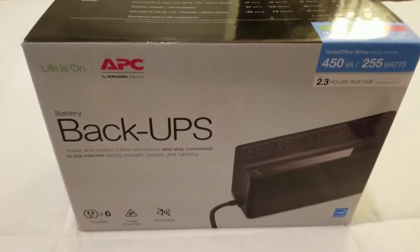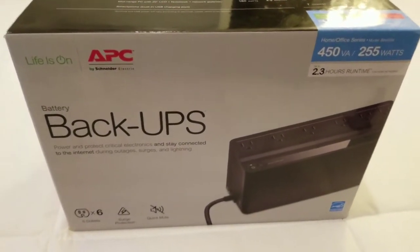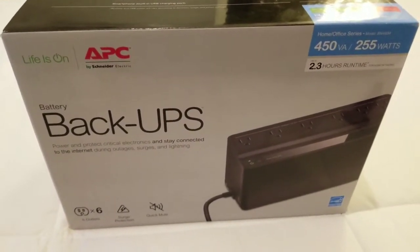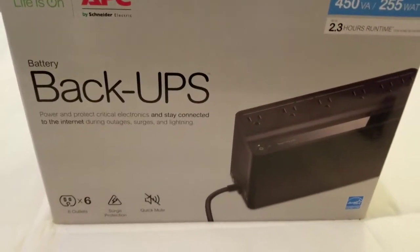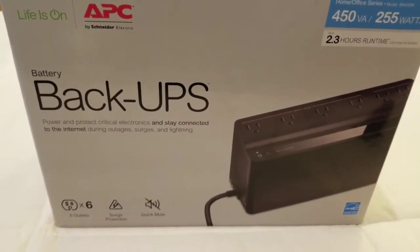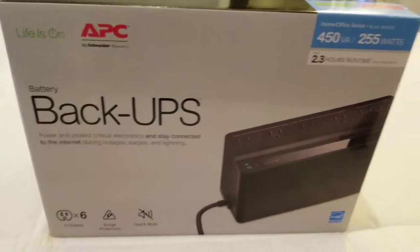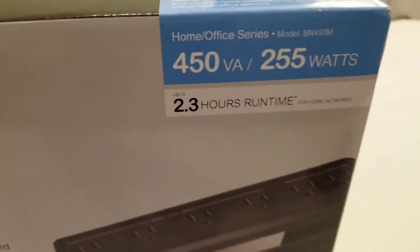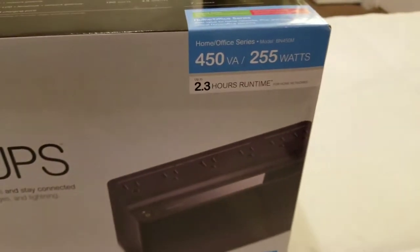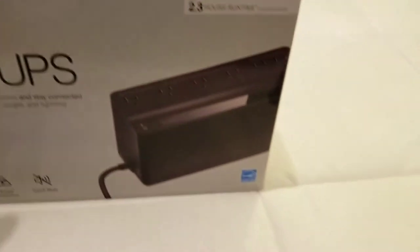So this is the APC 255 watt power backup. It has six outlets, surge protection, and quick mute. Up to 2.3 hours of run time. Here's the specs on top.